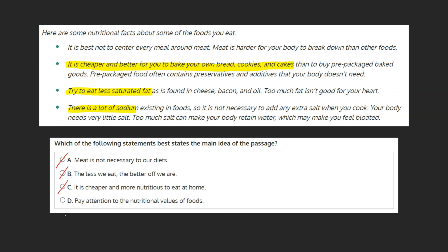D. Pay attention to the nutritional values of foods. Not only does the first sentence of the text point out that we're going to be discussing nutritional values of what we eat, but every bullet point introduces a new fact about nutritional value. Because every sentence in the text connects to this one, it is our topic sentence and this can be marked as our final answer. D.